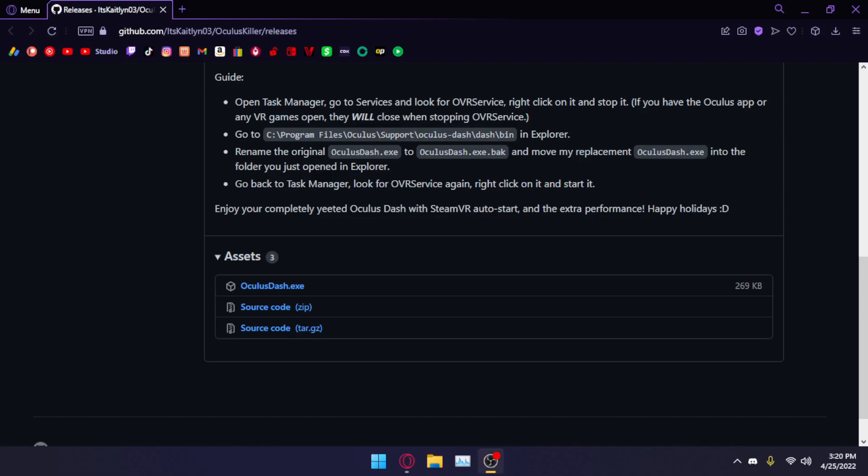Hello, this is going to be a no-nonsense guide to running SteamVR without the Oculus Dashboard. This will free up a lot of performance that the Oculus Dashboard takes up, but be warned that Oculus apps will not work.